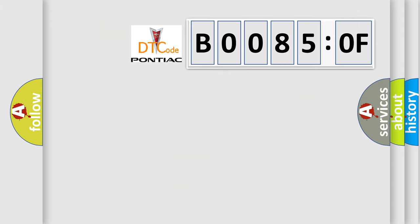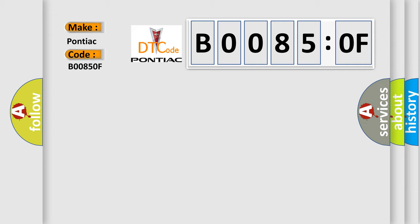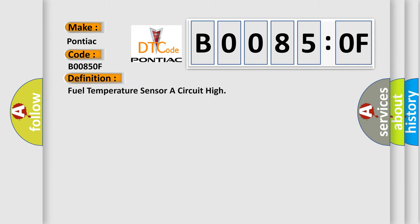So, what does the diagnostic trouble code B00850F interpret specifically for Pontiac car manufacturers? The basic definition is fuel temperature sensor A circuit high. And now this is a short description of this DTC code.